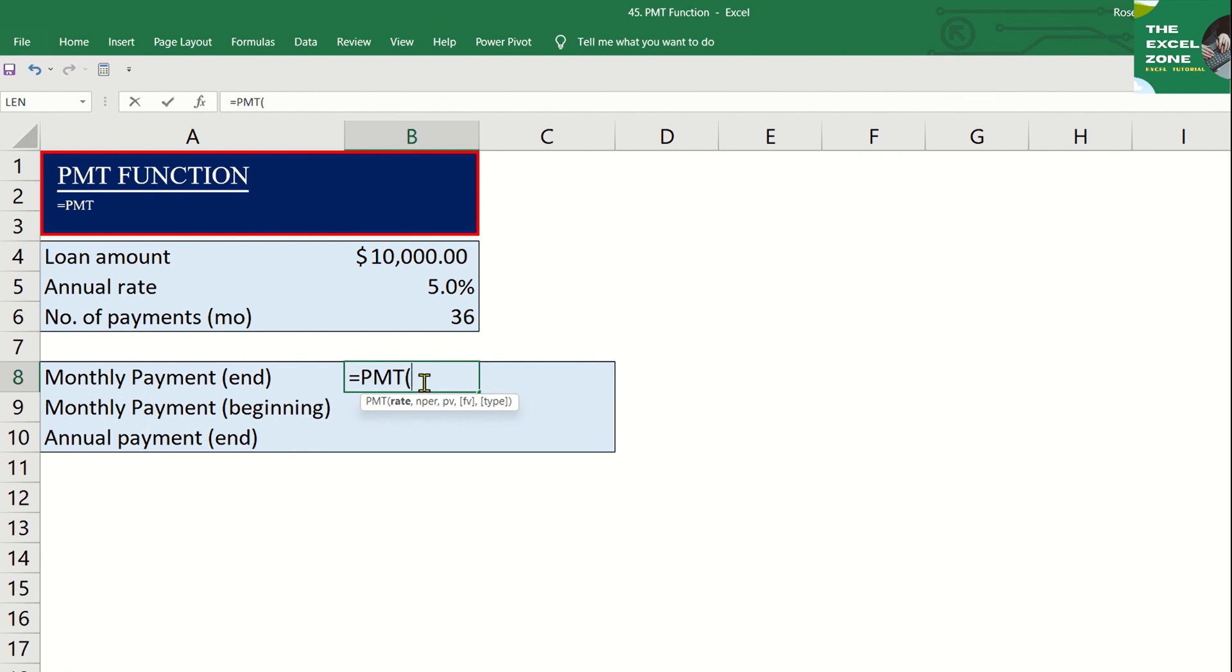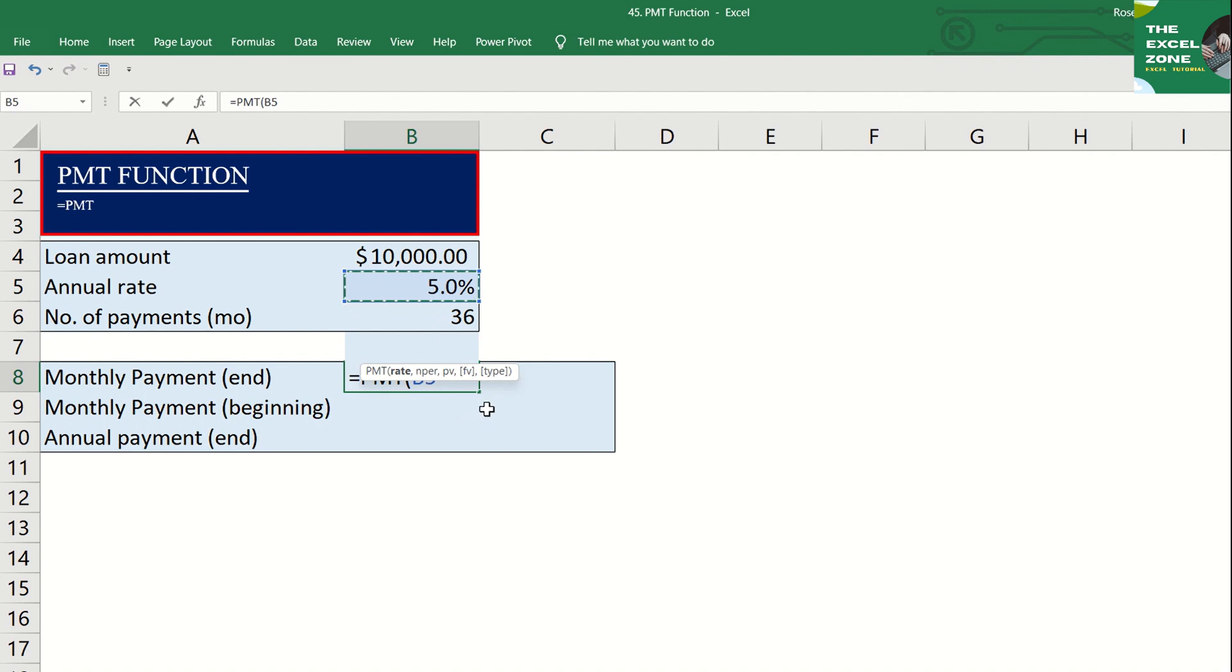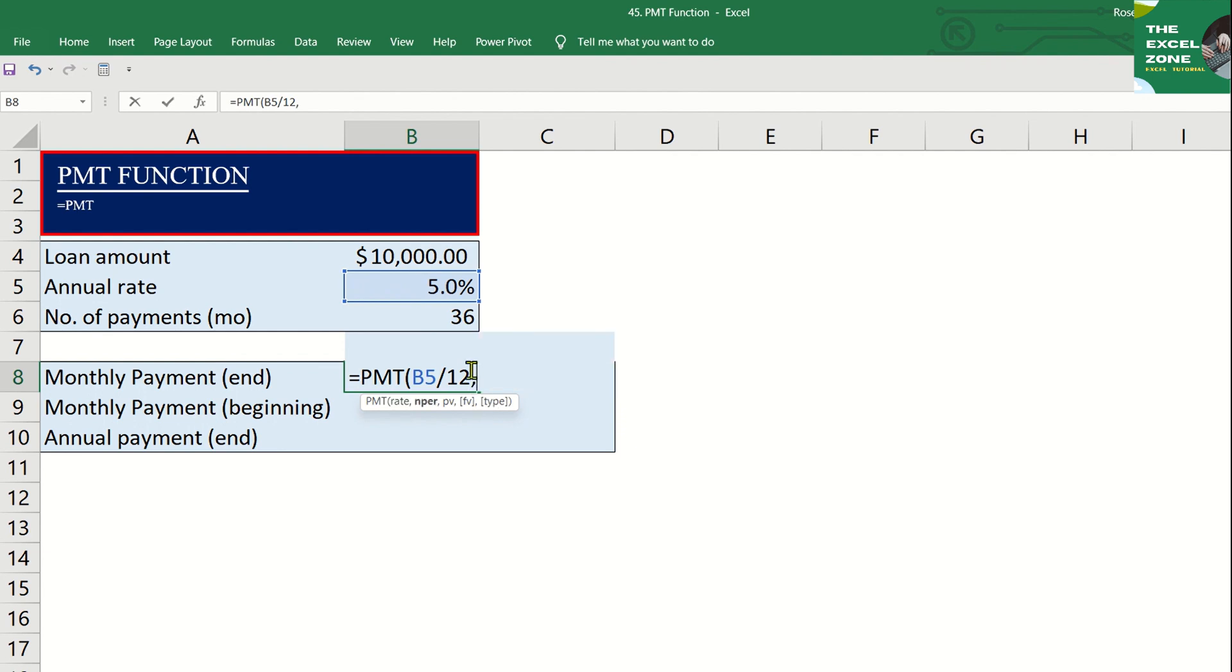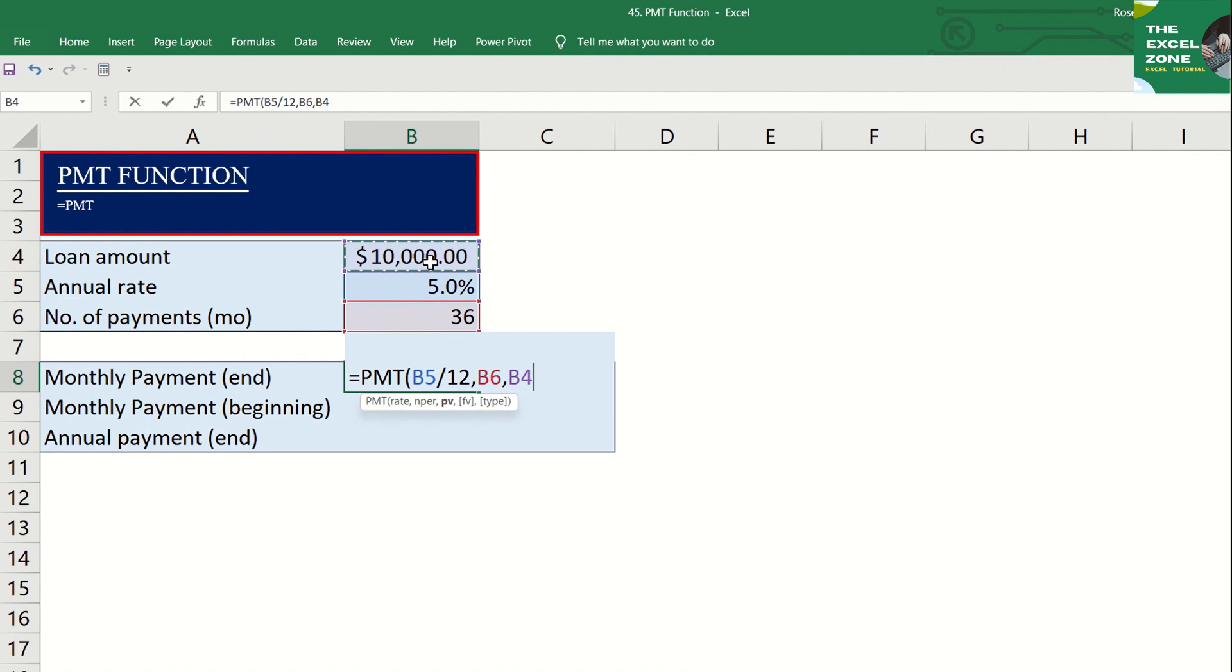And you are required to first enter the rate. Since the rate is given as annual, and we are computing for the monthly payment, let's divide it by 12. And after the rate, let's input the number of periods to pay, which is 36. Then, the amount of loan, which is 10,000.